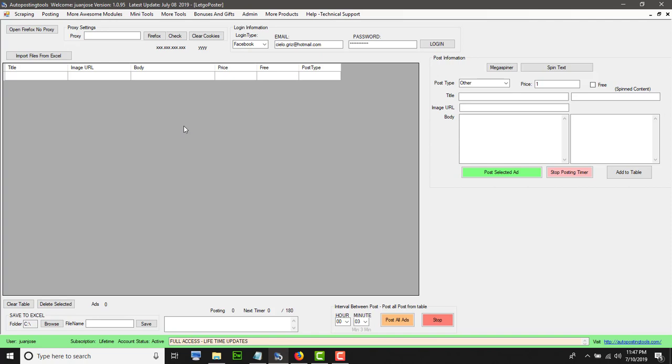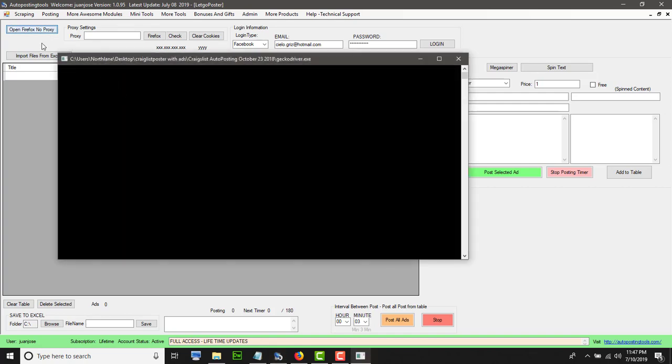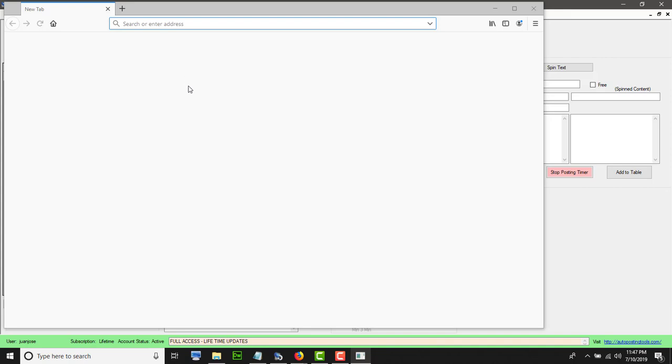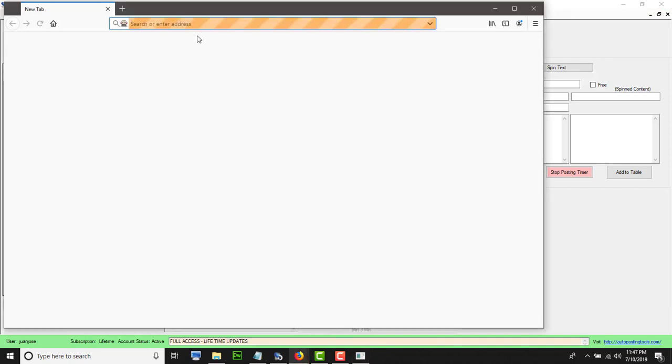This is going to use Mozilla Firefox. You have to have it installed and you will click on open Firefox with no proxy. If you want to use proxy, just type your proxy and then you click Firefox.